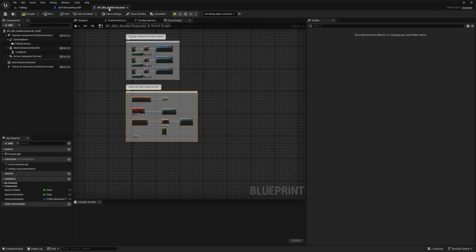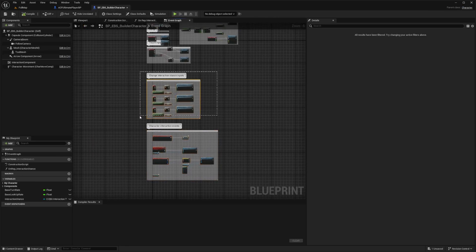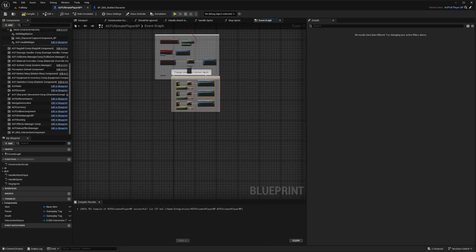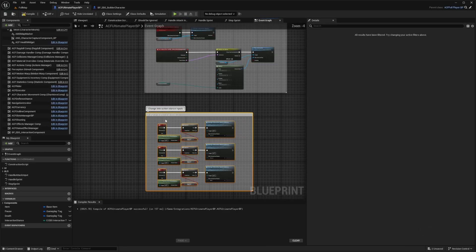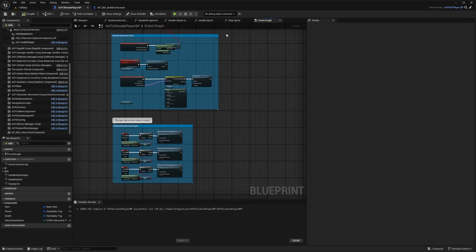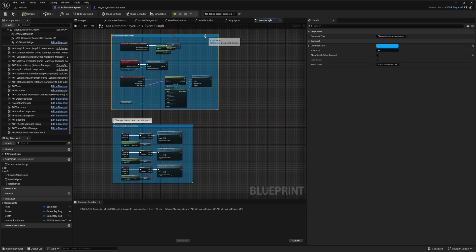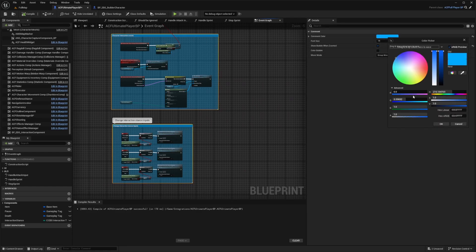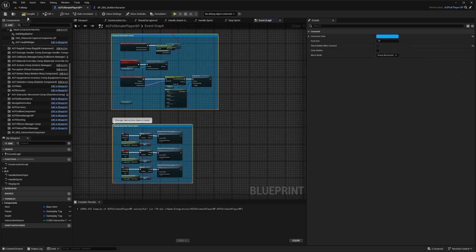Back in my BP EBS Builder Character, I'm going to copy and paste the Change Interaction Stance Inputs right under where I pasted the other stuff. That should let you compile without any errors. I'm going to select those two comments and change them to something like blue, just so I know it's from Easy Building System. Hit Compile and Save.